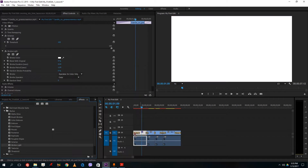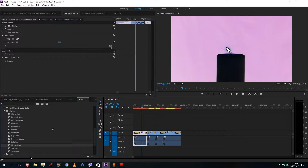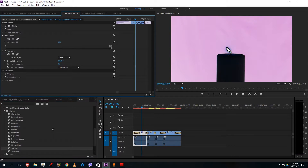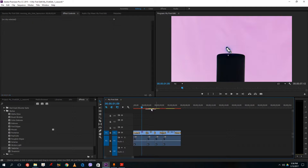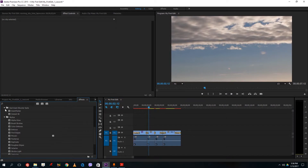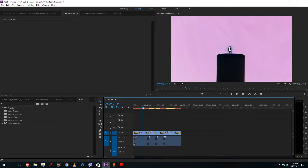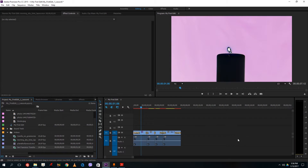I can add multiple effects — unlike transitions, where you can't add multiple, you can stack multiple video effects. For example, I can add Texturize and increase the texture, and so forth. This is how you add effects onto clips in the timeline.